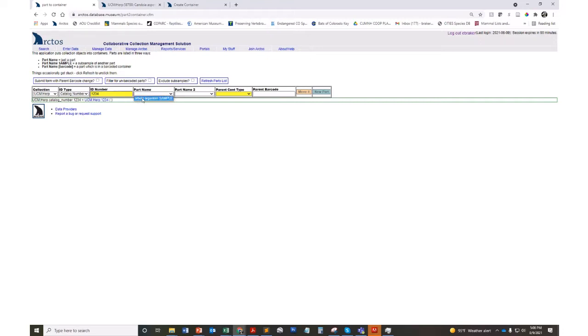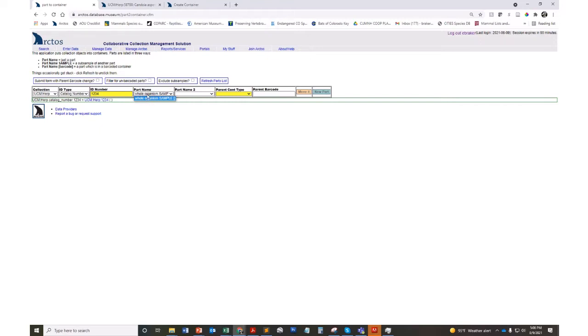You'll want to indicate your part name because in this case, herp one two three four is just a whole organism, so I only have one option. But if this herp had a skull extracted or tissue samples, I'm going to have a list of parts that I want to select. You want to make sure you're selecting the correct part to go into the preferred container. You can select another part if multiple things are going into the same container.